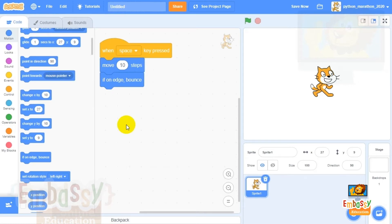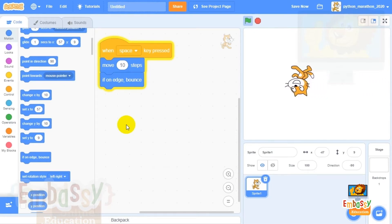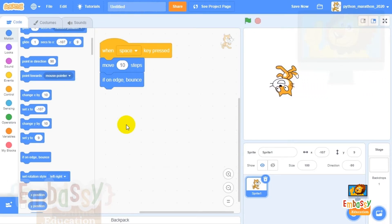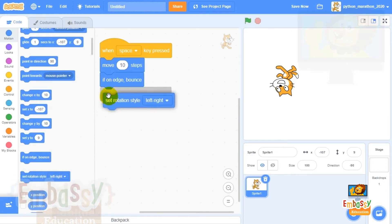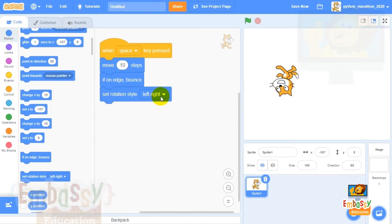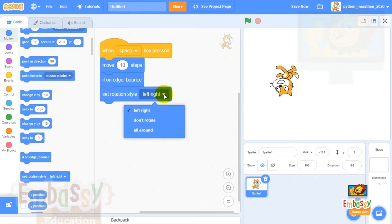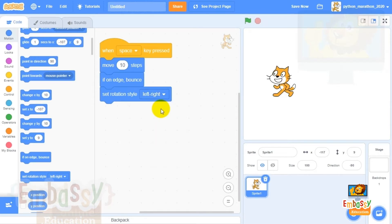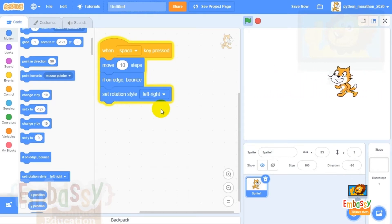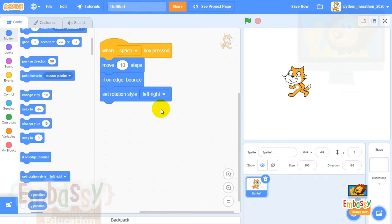The only problem is our kitten flips upside down and runs back on its head — that shouldn't really happen. It means we need to change its rotation style. To do so, from the blue block, select the 'set rotation style' block. This block will help us change the rotation style after the kitten runs to the edge. Drop down the menu — right now it's set to 'all around.' We need to select 'left to right,' meaning the kitten will flip left or right depending on its direction. This way our kitten can only look left and right.